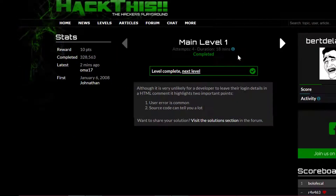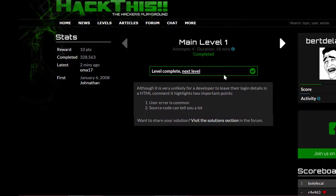So the first one was very, very easy. That's how you complete main level one. If you found this video interesting, you can put a like, you can subscribe, and I'll see you on the next video. Peace.